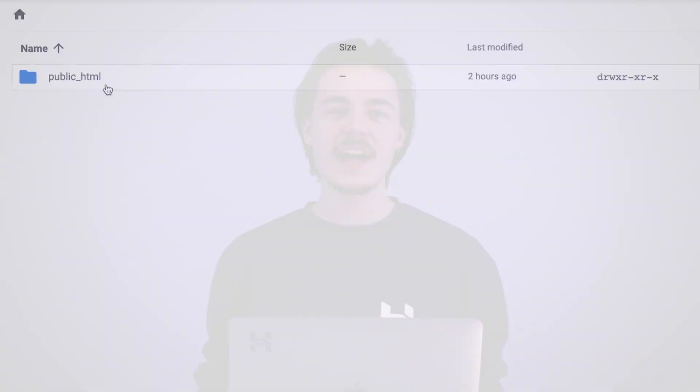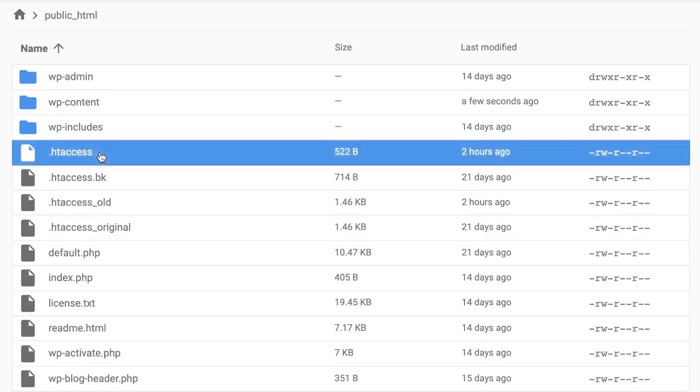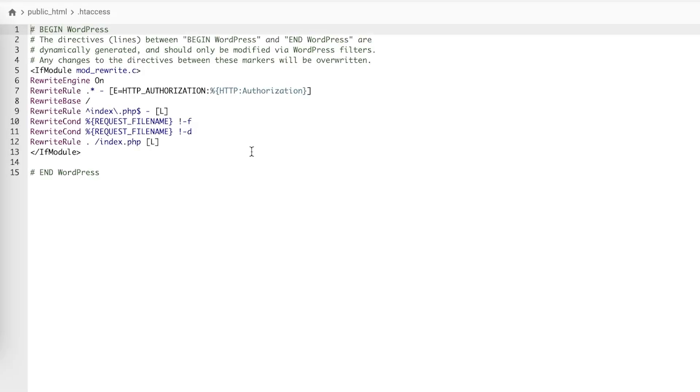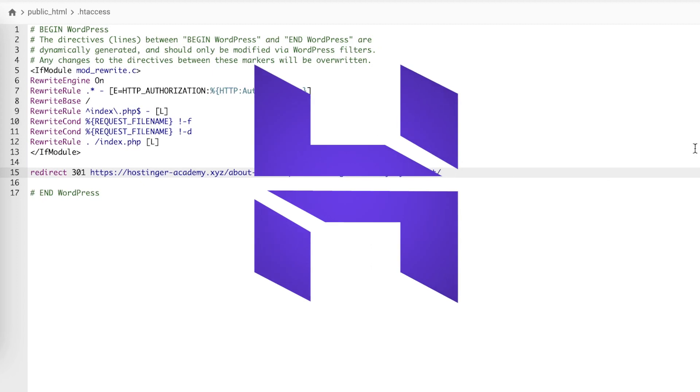The second option for creating the redirect is to edit your .htaccess file. After opening it up, the line of code you would need to add to set up the redirect is redirect301 with your old URL followed by the new one.